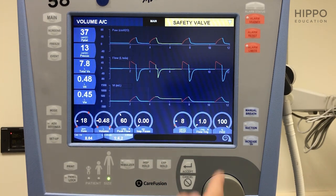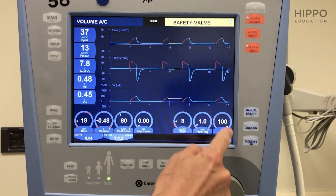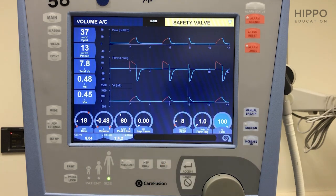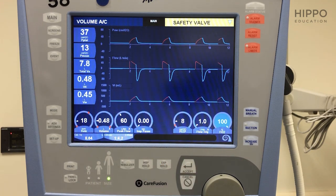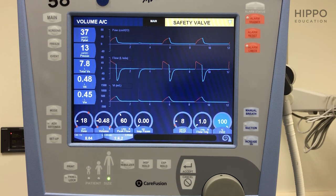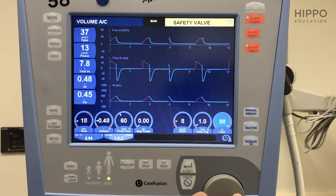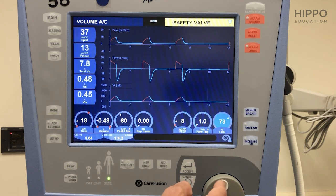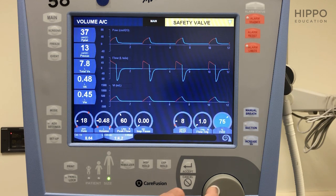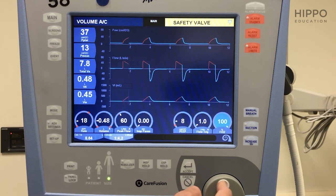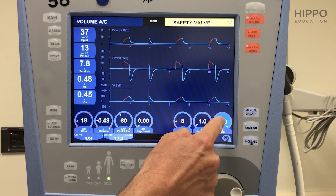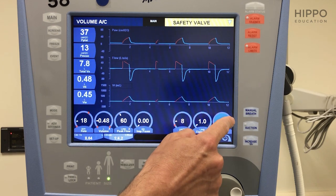And then the final one is FIO2. FIO2 — always start at 100%. You put this patient on, you're starting at 100%. You can come back 5 to 10 minutes later and then adjust your FIO2 and your PEEP based on your oxygen goals and make those changes. But to begin with, 100% is a great starting point. Accept.